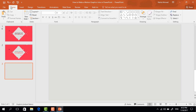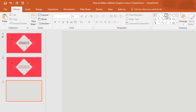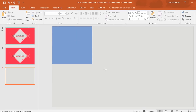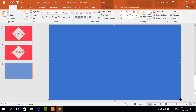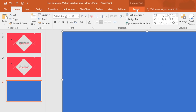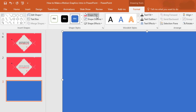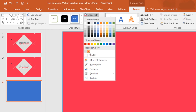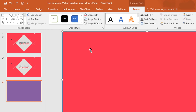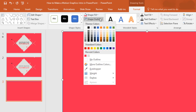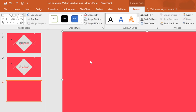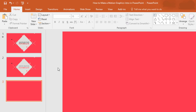Go to Home, pick a rectangle shape, drag it over the whole slide. Go to Format, click on Shape Fill and change its color. Again go to Shape Outline and make no outline.